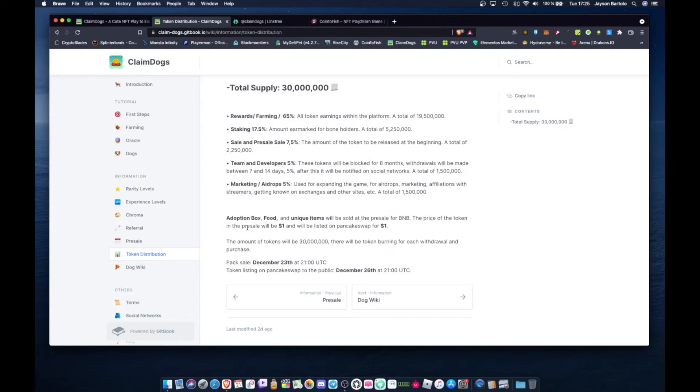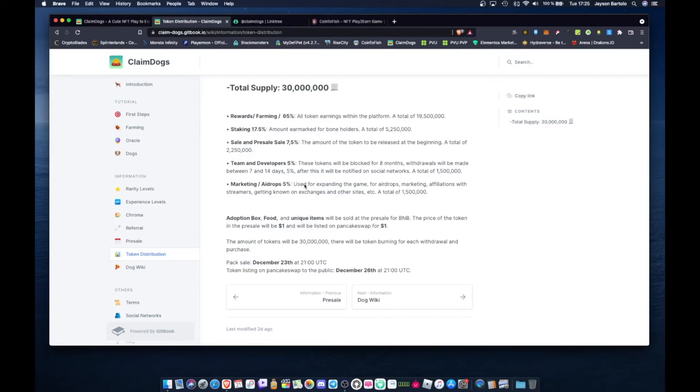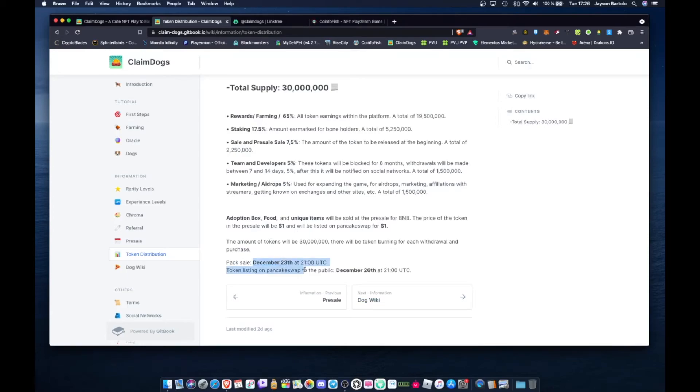During adoption box, food and unique items will be sold at the presale for BNB. You need BNB mga tol if you're joining the NFT presale on December 23. You need BNB in your Metamask. Under Binance Smart Chain mga tol. That's it mga tol, the presale is on December 23, 2021.